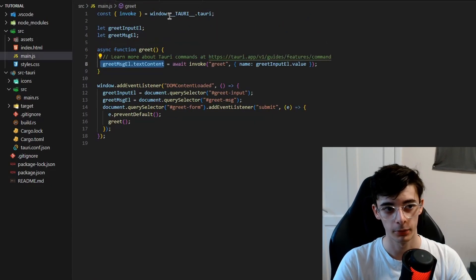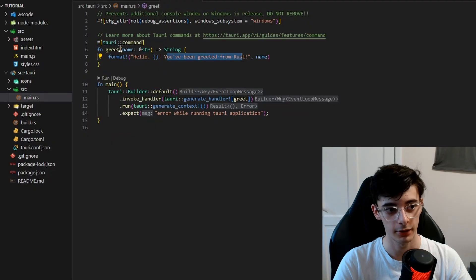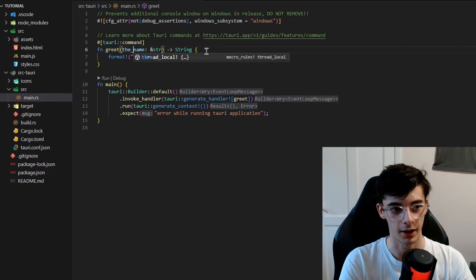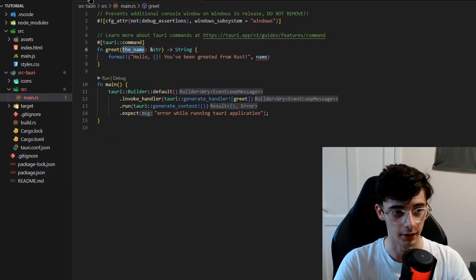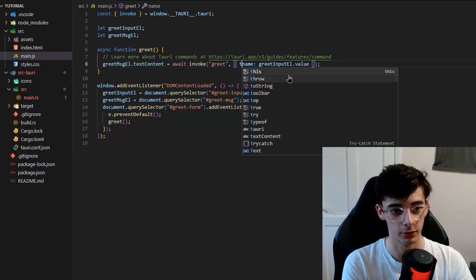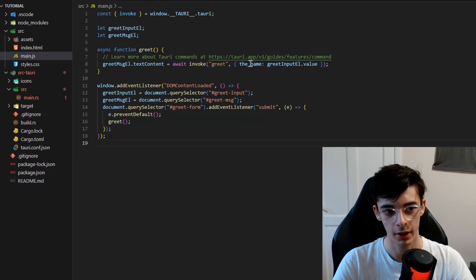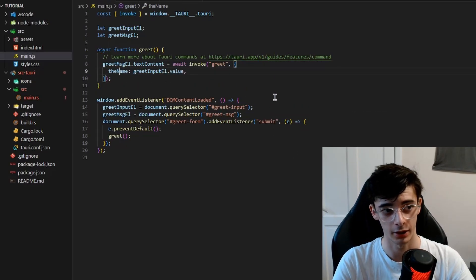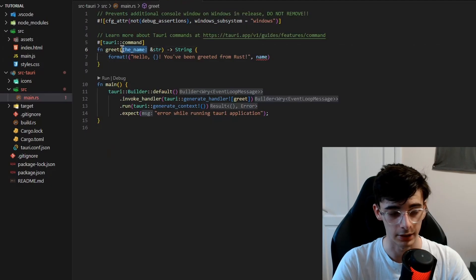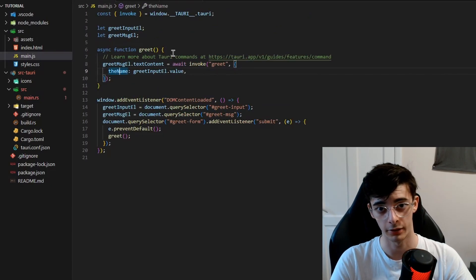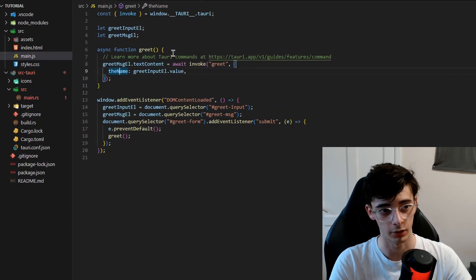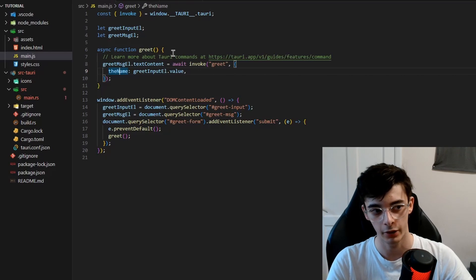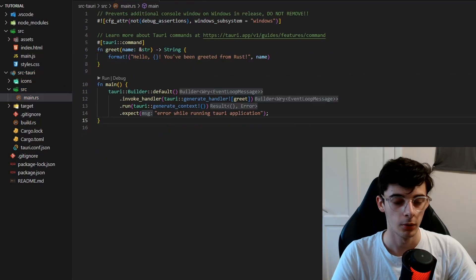One thing I also wanted to mention is that if this parameter here was called the_name, and note that this is in snake_case, and we put this to the_name, this would not actually work. We would need to use camelCase inside JavaScript, even if this is in snake_case here. And that's because Tauri likes to separate the practices of JavaScript and Rust, where Rust is usually snake_case, JavaScript is usually camelCase.